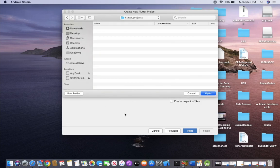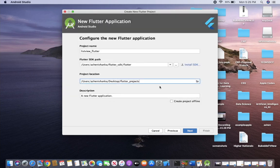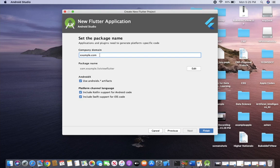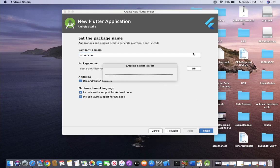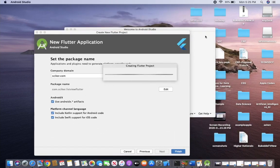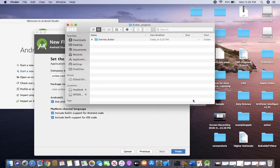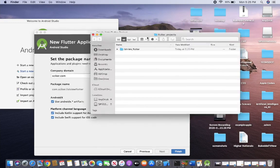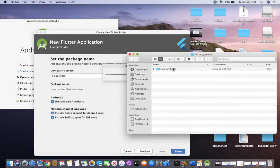Now go ahead and click Next. You can provide your company domain — I'm going to use psycho.com. You can change the package name if you want, then click Finish. In the flutter_projects directory on the Desktop, you can see this project.